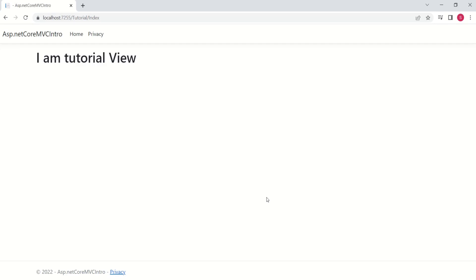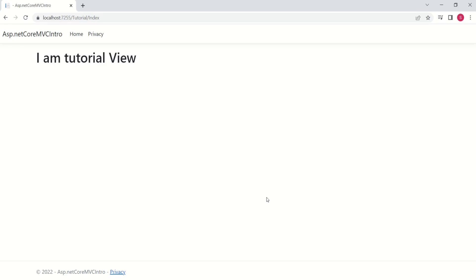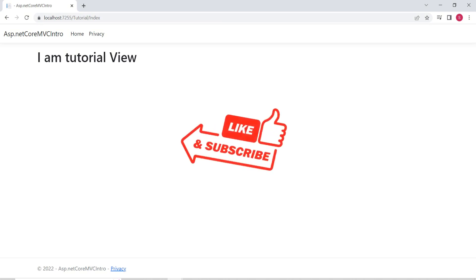Right now our application is very basic, but don't worry — we will make it more beautiful in our upcoming sessions. The goal of today's session was to introduce you to the controller and give you some basic understanding of it. I hope I justified that. See you soon in the next video. Till then, keep coding.